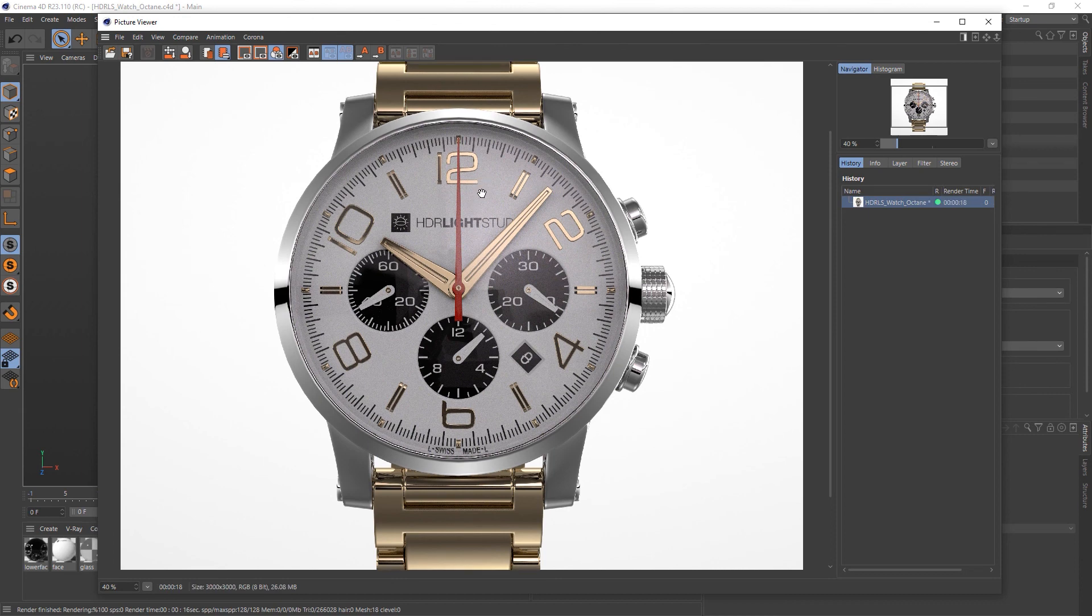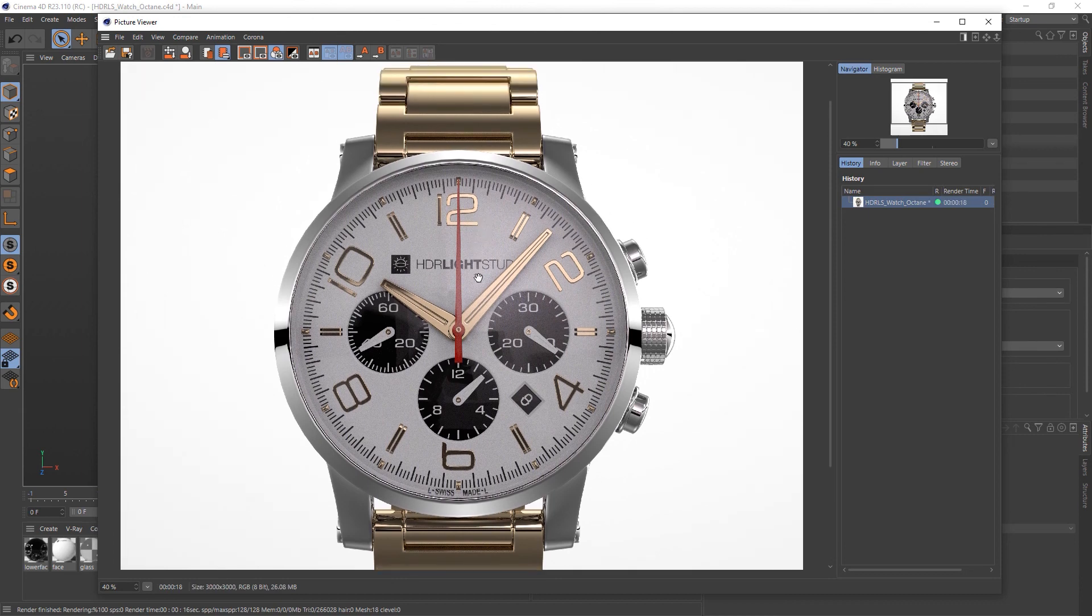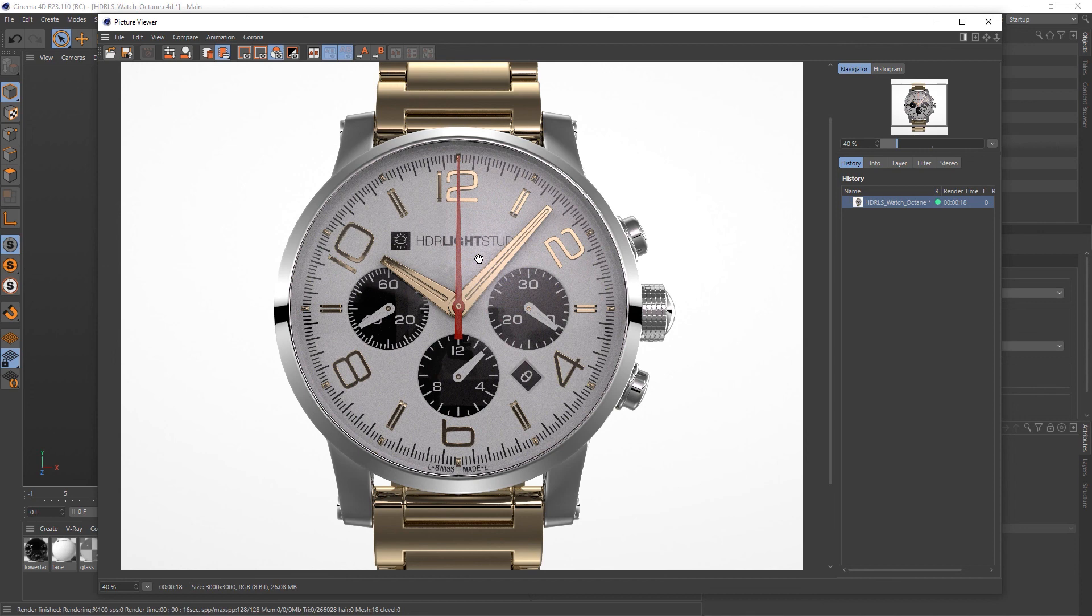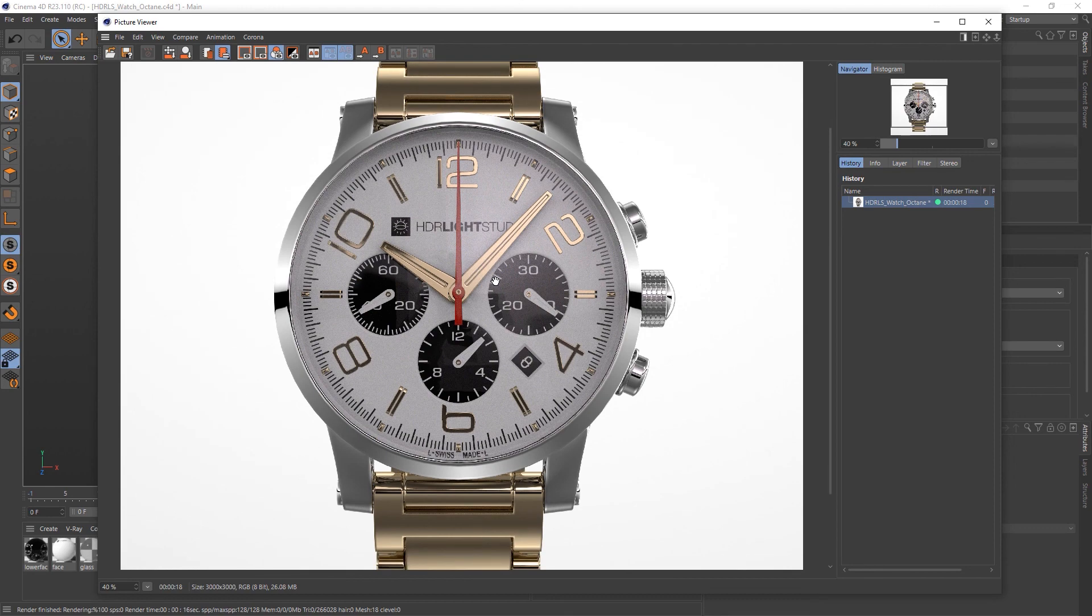And then we will render the final shot. Okay so there's the final shot. So if you want to follow along with this tutorial. You can download the model. Details are below for that. And you can go and take HDR Light Studio for a trial. And use it with Cinema 4D and octane. To produce results like this. So thank you for watching.